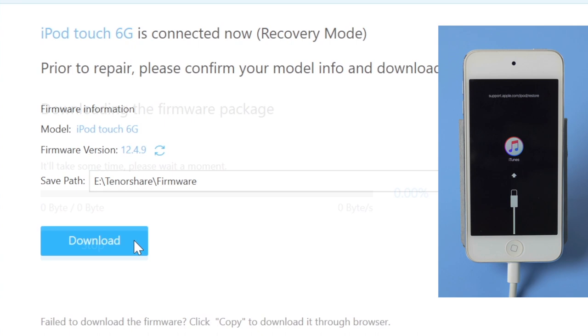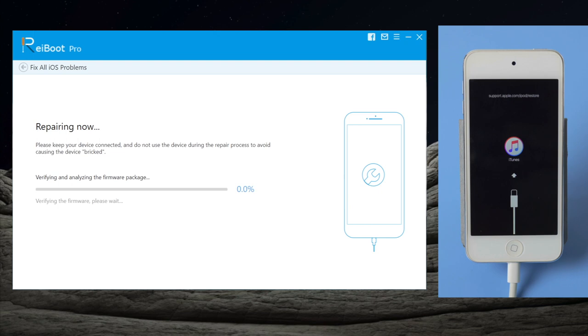Just make sure you are on a good network and keep the device attached, then wait for it to complete.